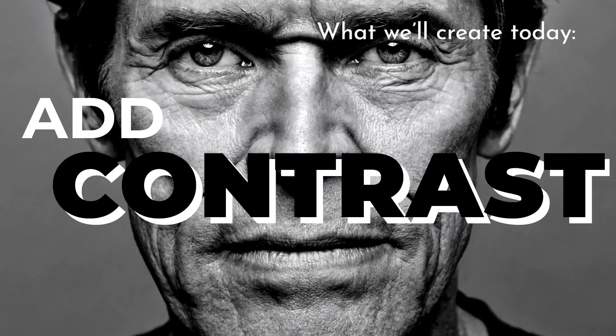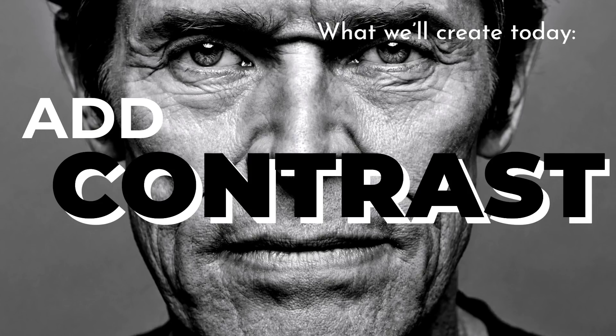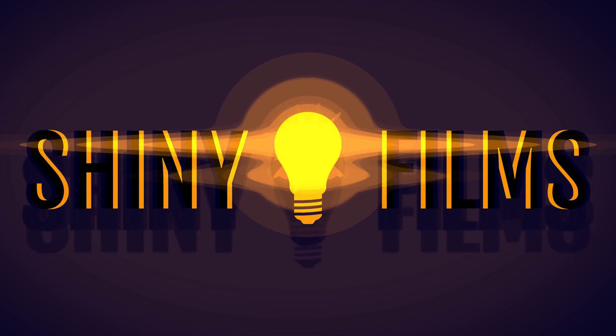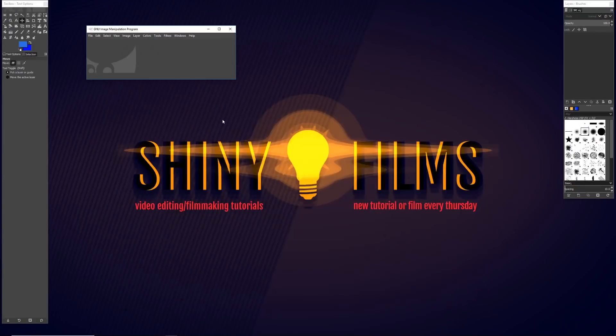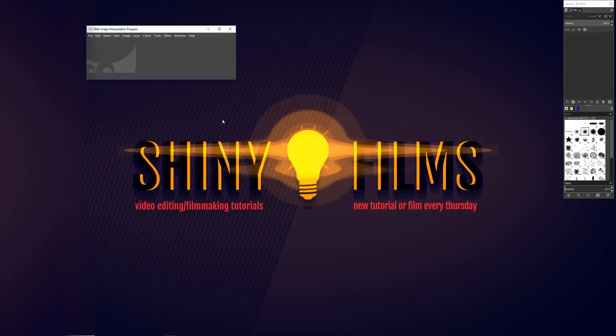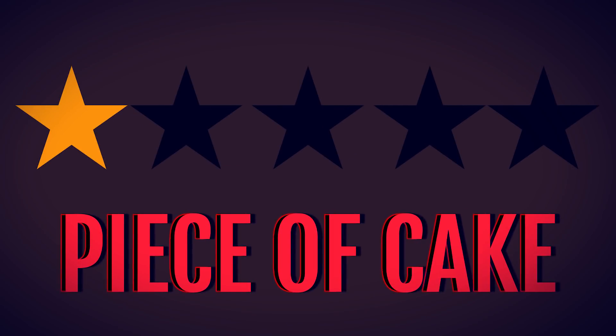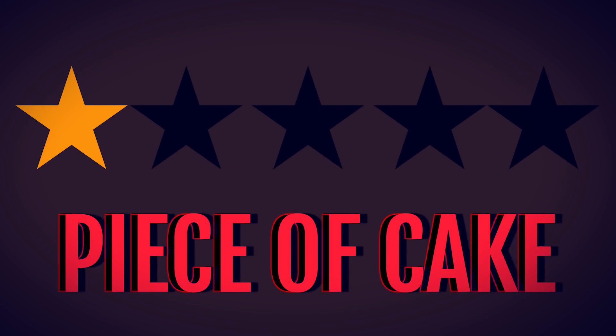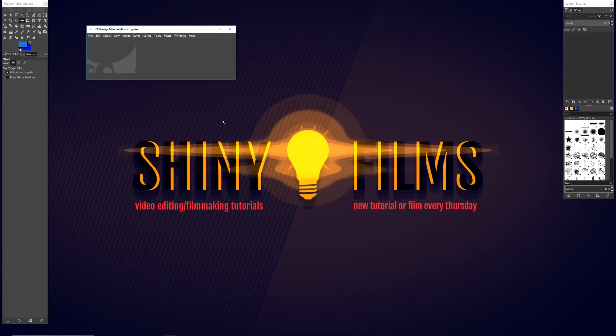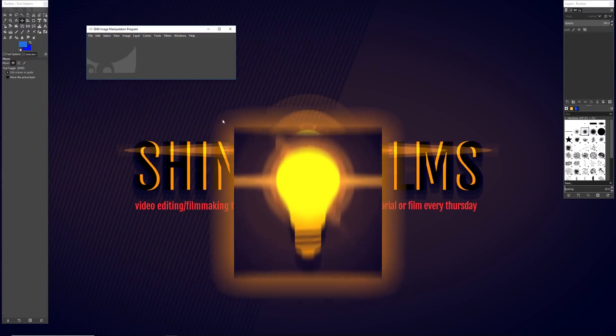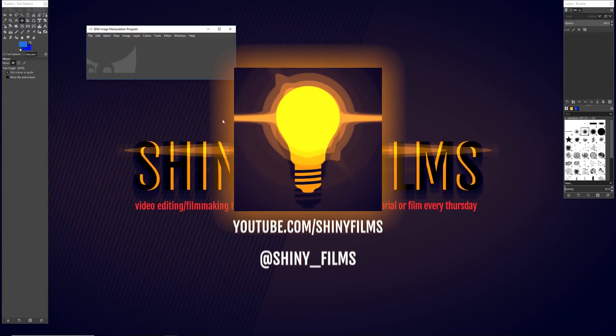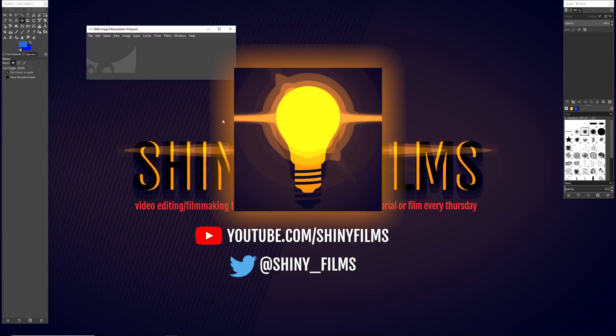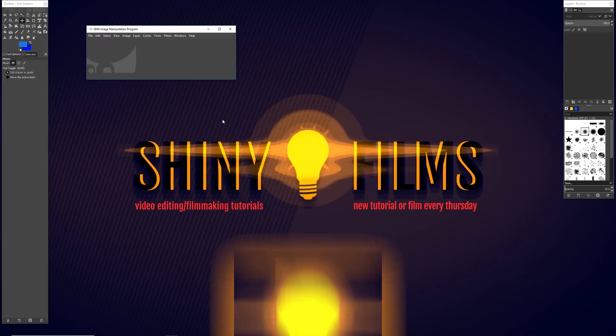Hey creative people, you're watching Shiny Films and today we're going to be jumping into the free image manipulation program GIMP, where I'm going to be showing you how to make these awesome YouTube thumbnails really easily. Today's video tutorial is going to be a piece of cake. It's going to be 1 out of 5 on the difficulty scale and it'll be super easy for beginners.